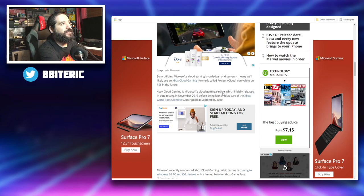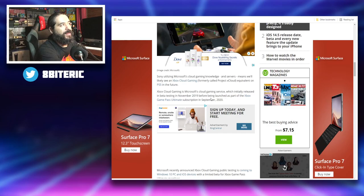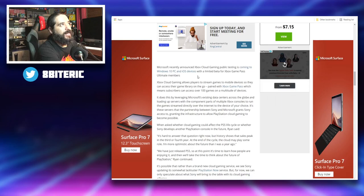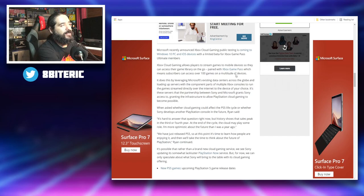X Cloud gaming is Microsoft's cloud gaming service which initially released in beta in November 2019 before being launched as part of the Xbox Game Pass Ultimate subscription in September 2020. Now Microsoft recently announced Xbox cloud gaming public testing is coming to Windows 10 PC and iOS devices, the limited beta for Xbox Game Pass Ultimate members. Xbox cloud gaming allows players to stream games to mobile devices so they can access their game library on the go, paired with Xbox Game Pass, which means subscribers can access over 100 games on a multitude of devices.